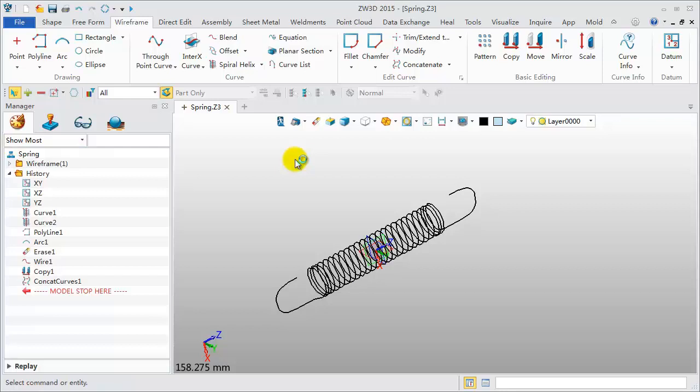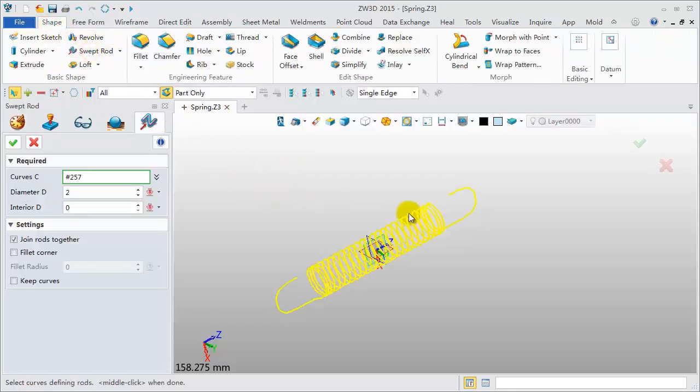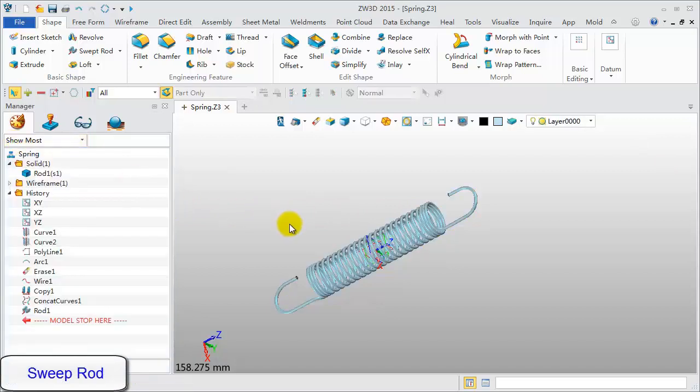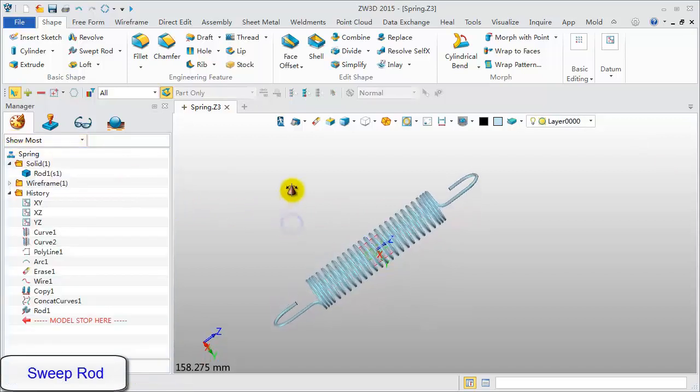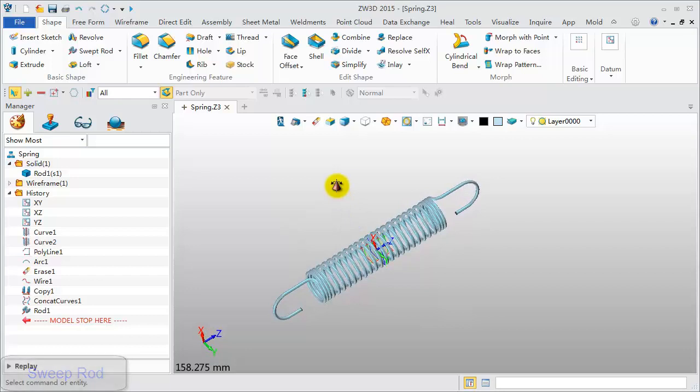Last step. Click the Swept Rod command. Pick this curve. Set the diameter value to 2 mm. The spring model is done.